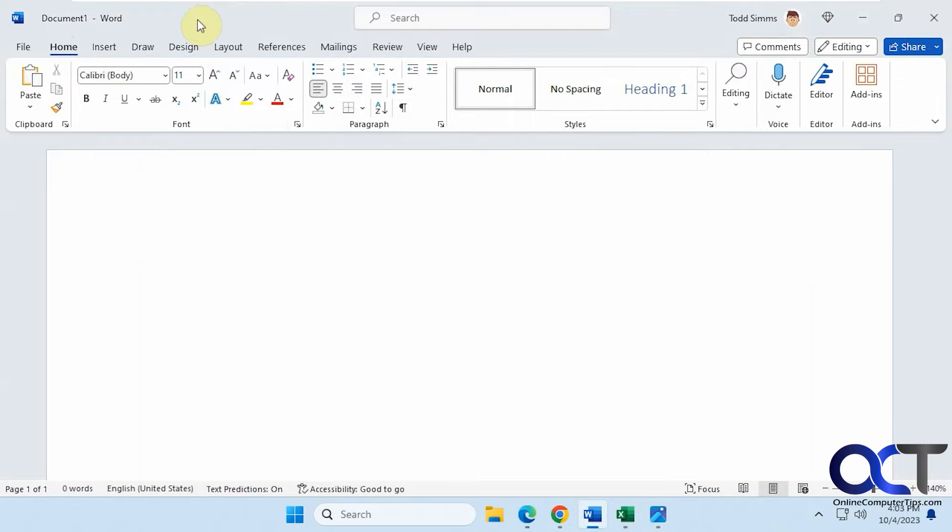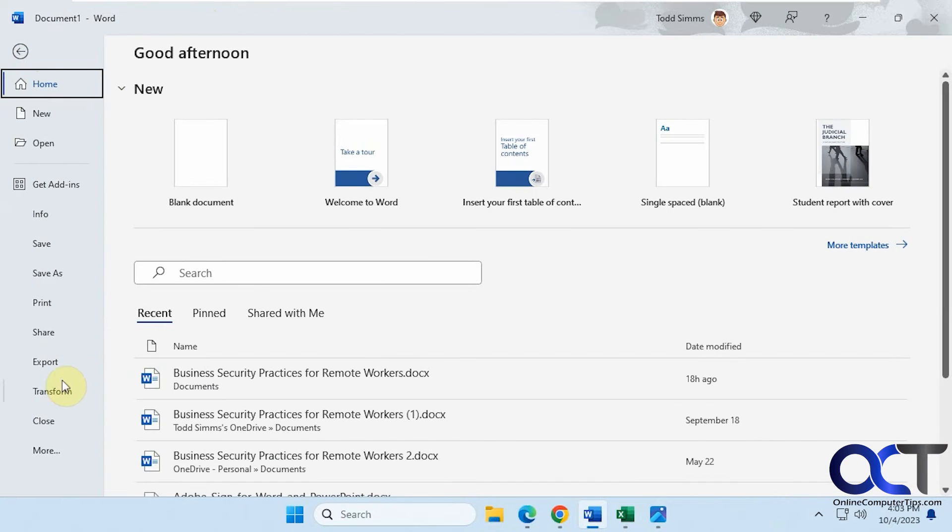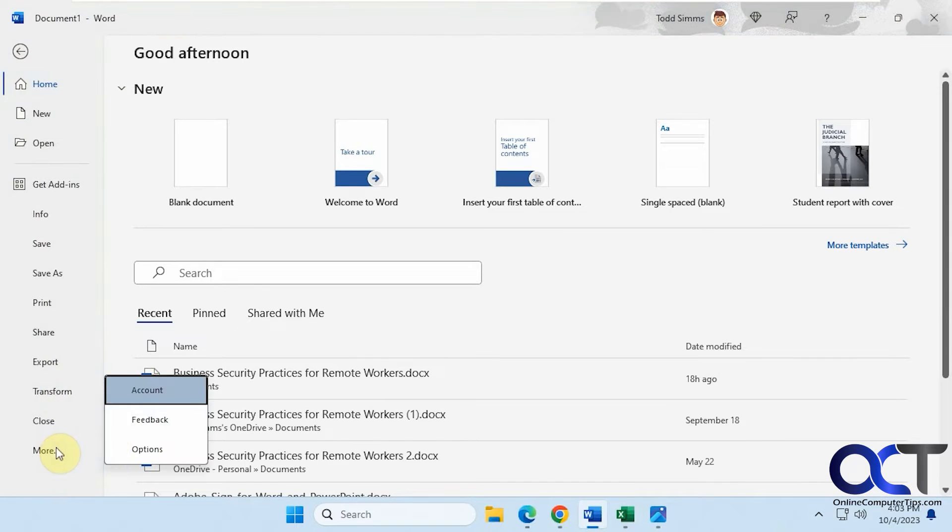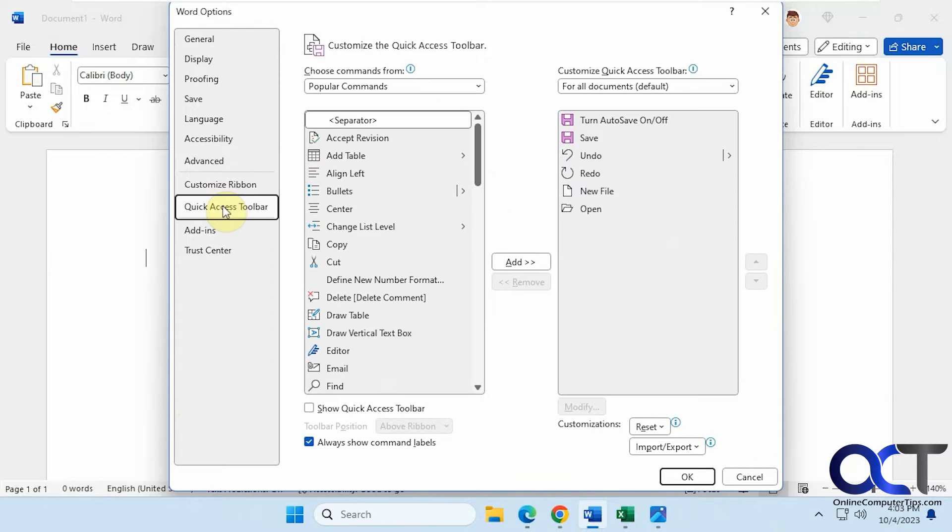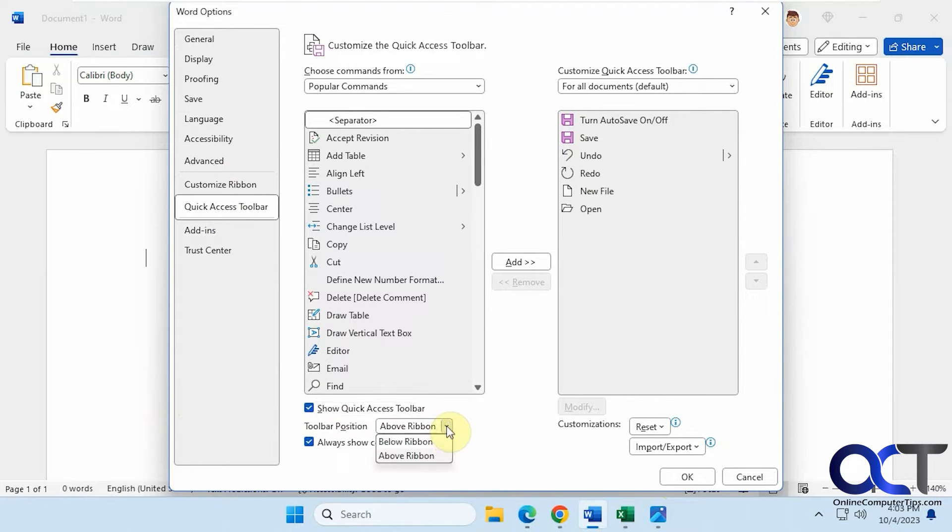To get it back, you don't have the Quick Access Toolbar drop-down, so you'll have to go to File and Options, then Quick Access Toolbar, and then check the box again to bring it back. You can also change the position here as well.